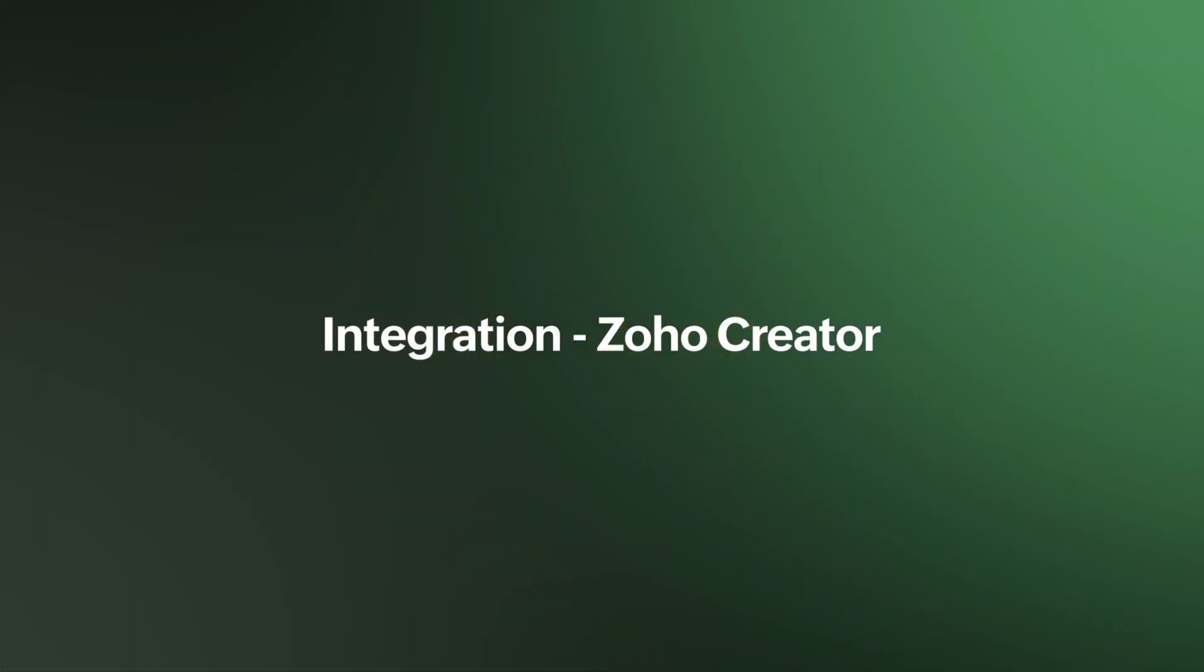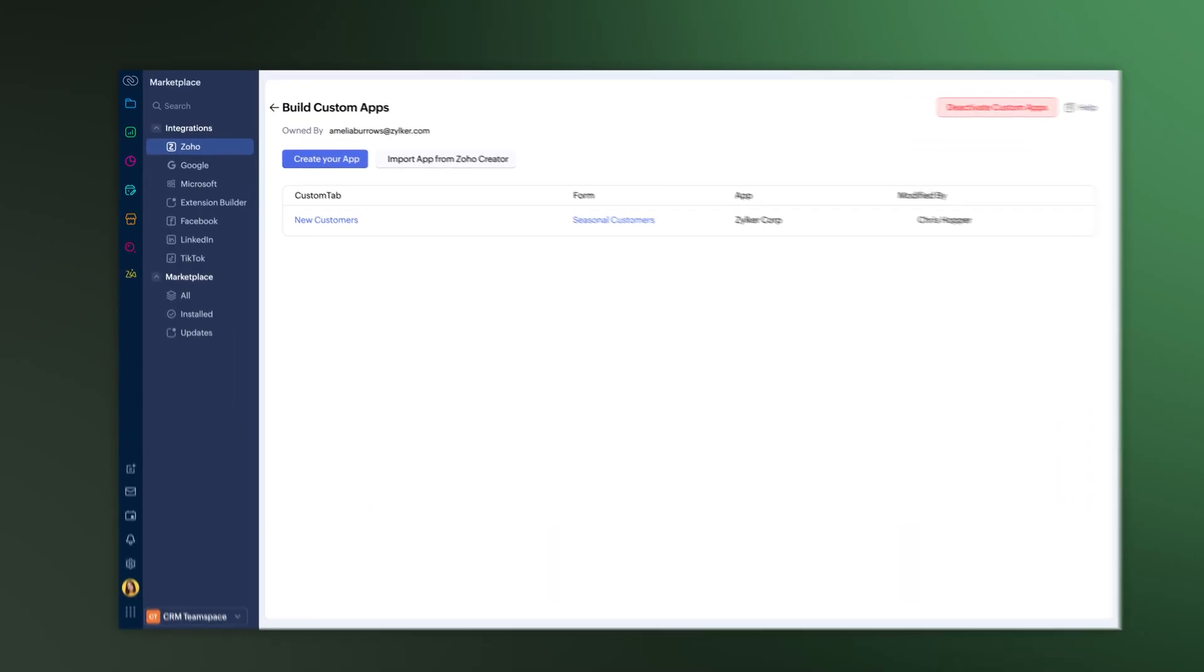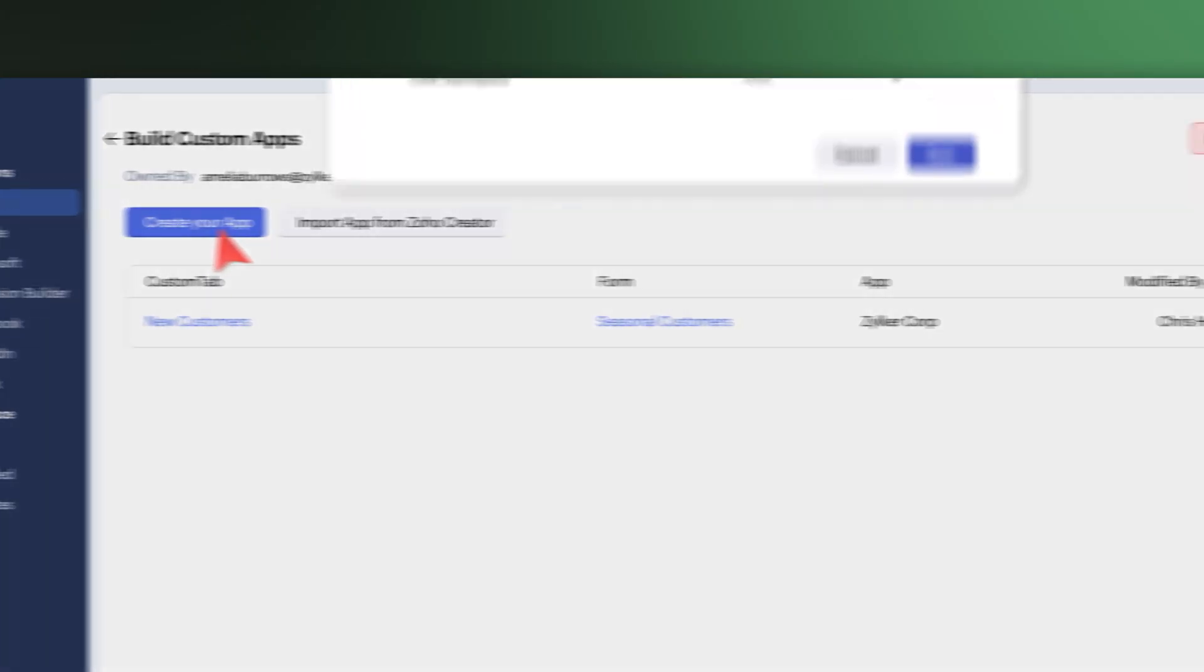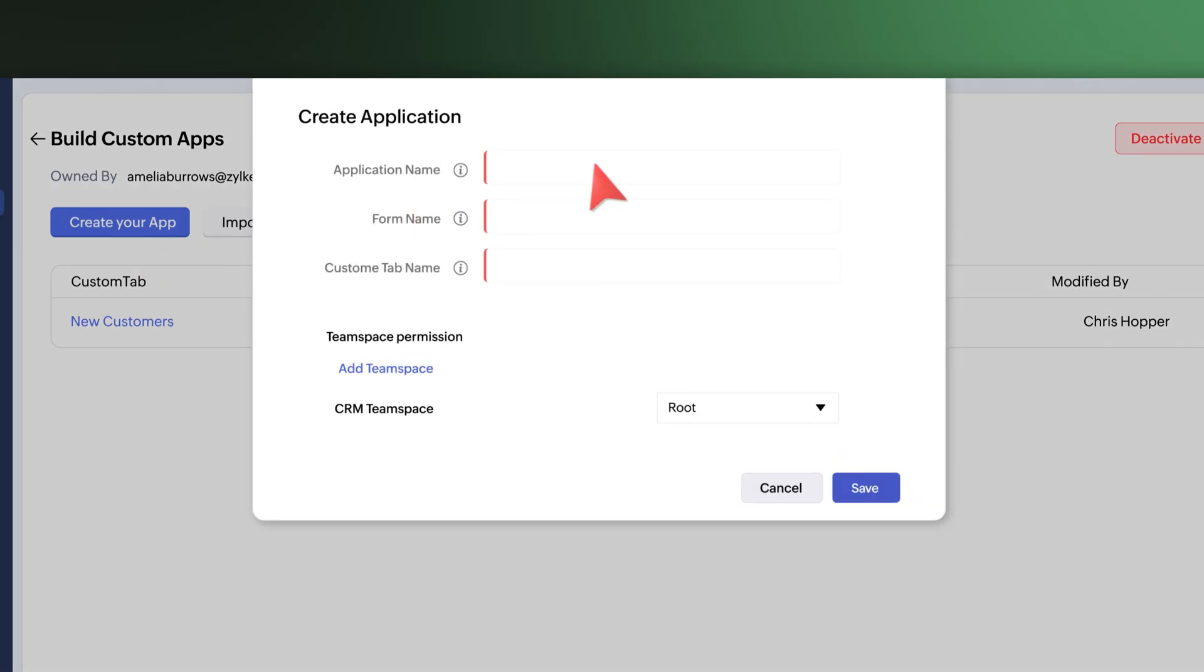Up next, connecting Zoho CRM with Zoho Creator is now simpler. In the new setup screen, you'll see clear step-by-step guidance at the very top. And when you create an application, you can add a team space.